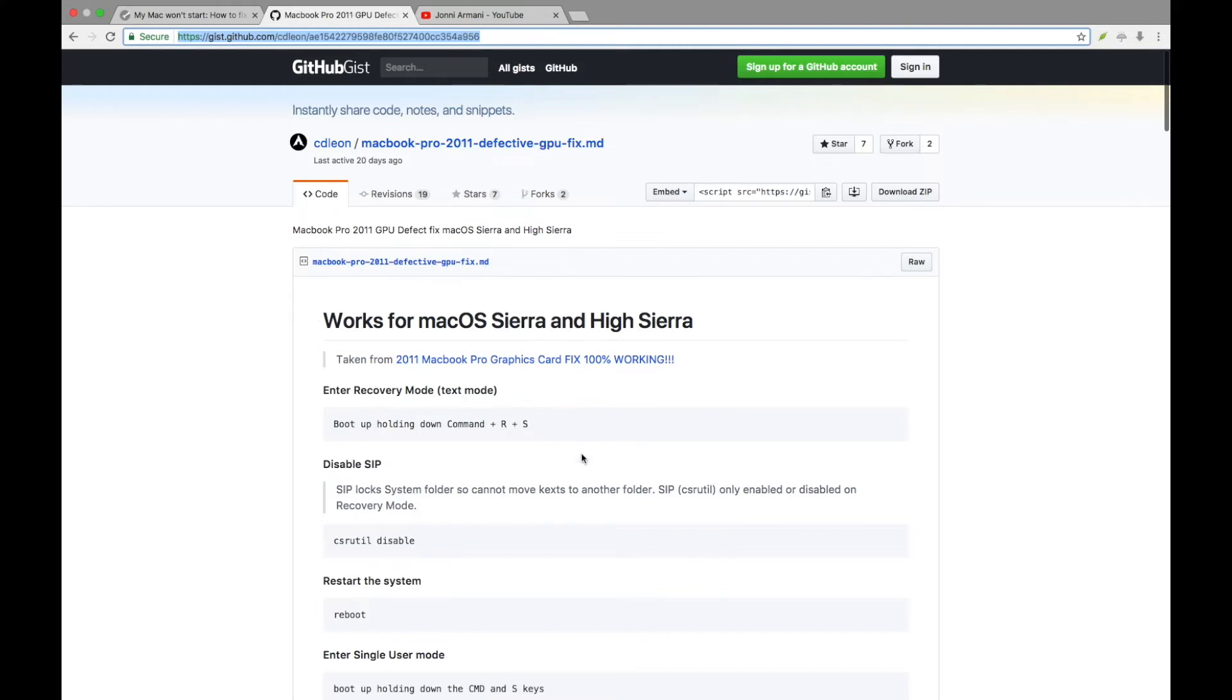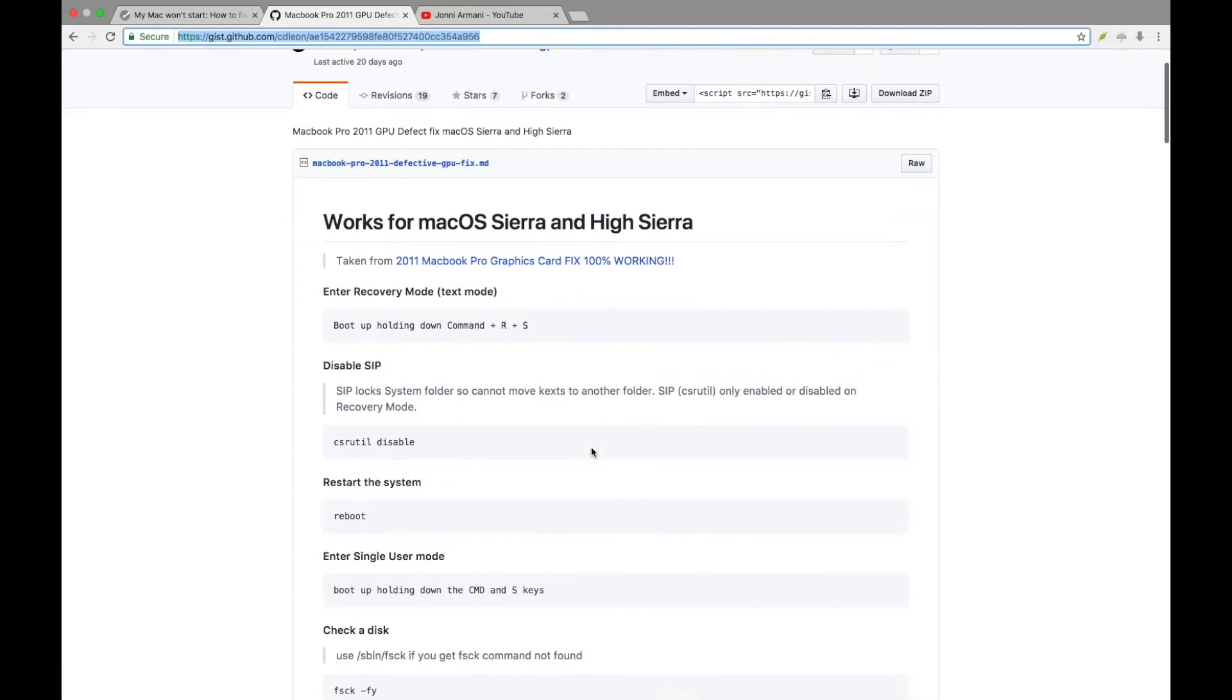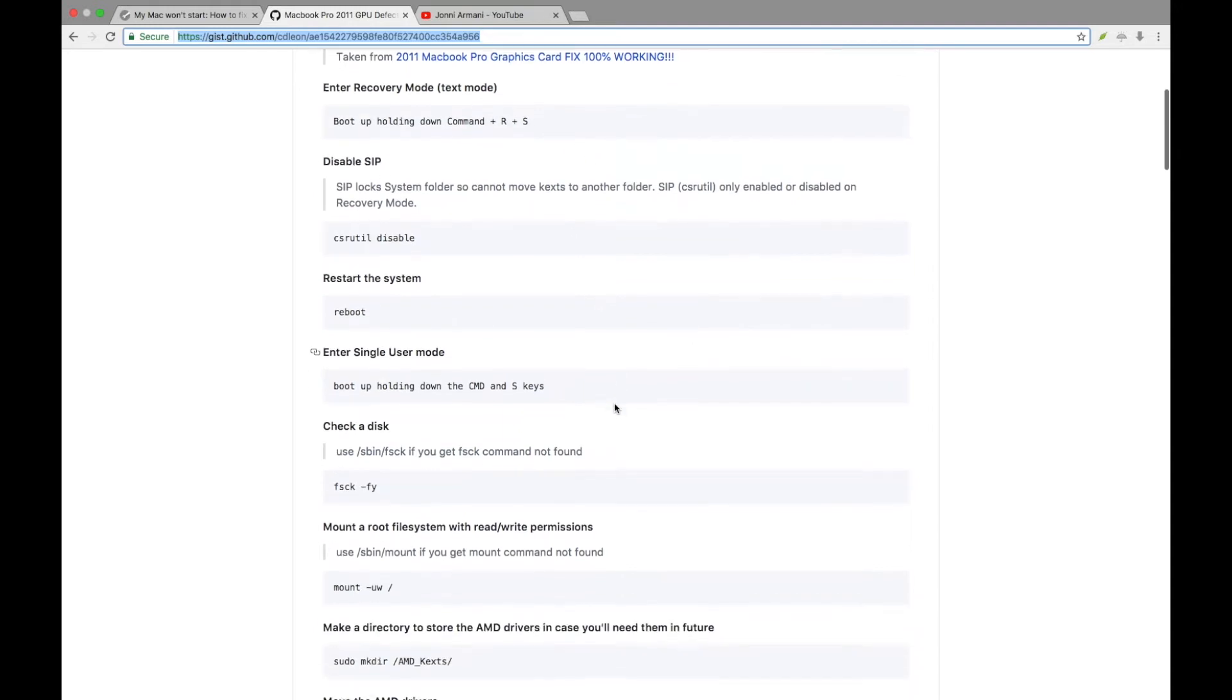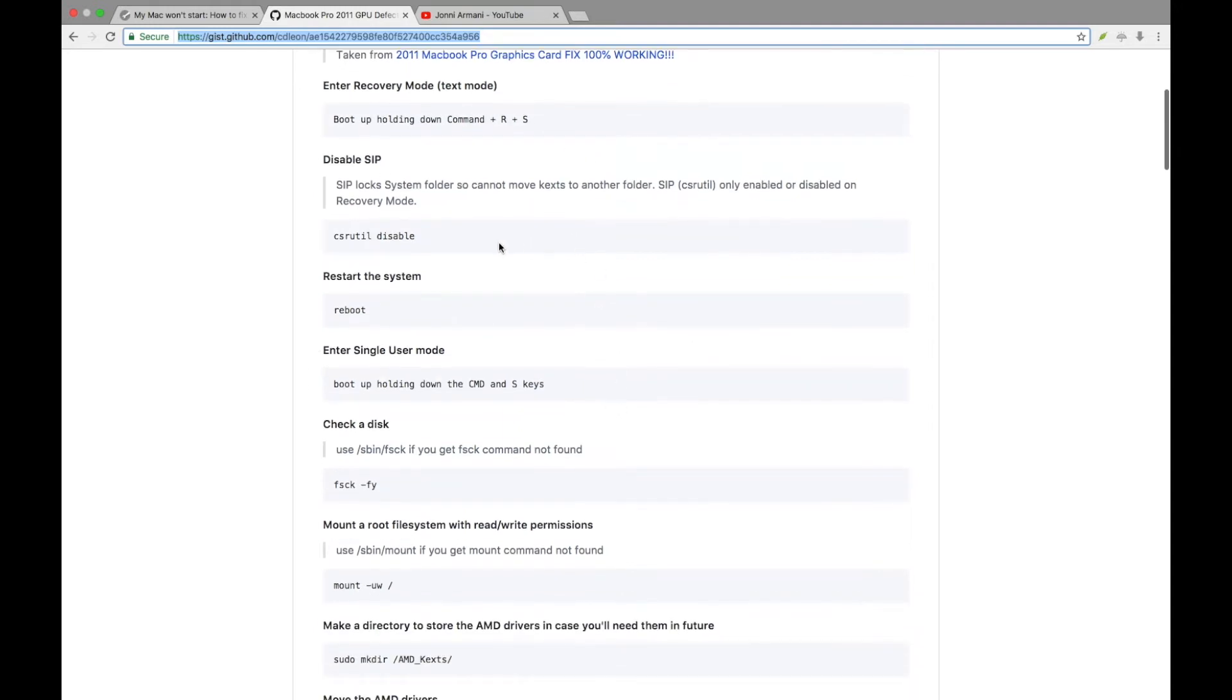This is a workaround right here. I'll leave the link in the description so you can go through it. You're going to basically boot up in Command RS mode, disable your SIP, which basically unlocks your root.